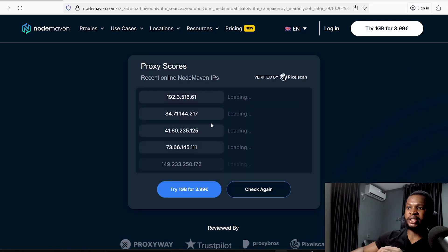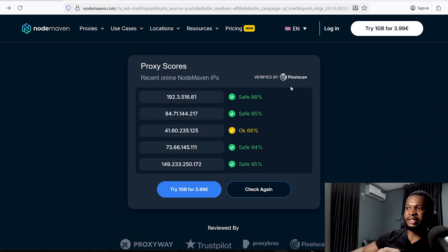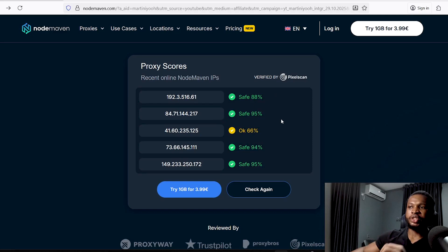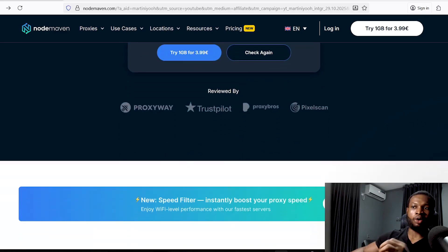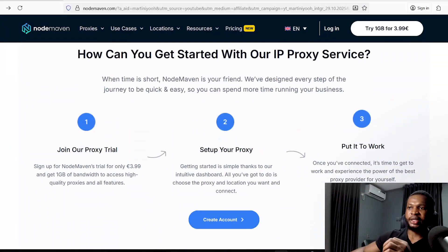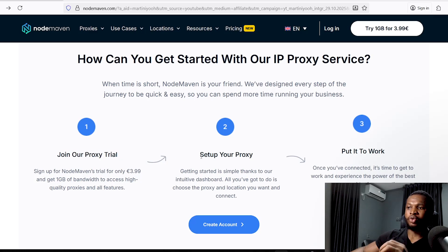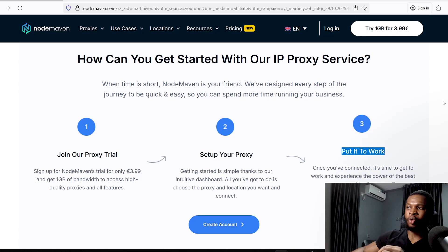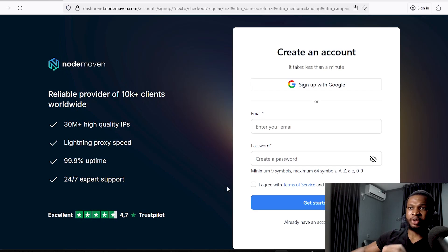I'm going to put the link to this proxy service down in the description of this video. Over here you can even click on 'Check Proxy' — the proxy you see here has been verified by PixelScan, a platform used to check the quality of your proxies. Once we go ahead to generate our own proxies, we'll also check them so you can see how high quality they are. To get started, all we need to do is join this platform, set up our proxy, and put it to work.